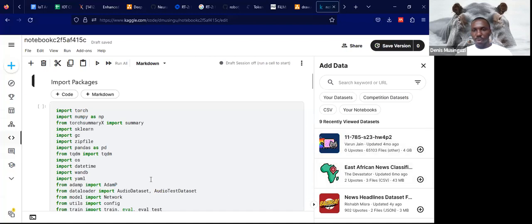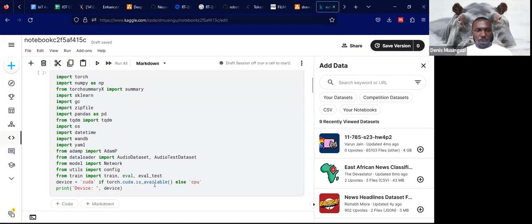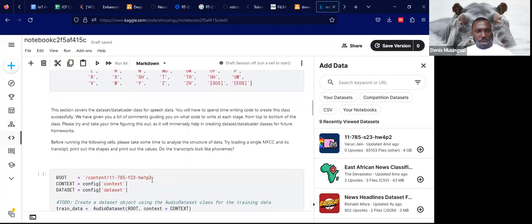The advantage of training on Kaggle is that we host our competitions on Kaggle, and once you've joined the competition, you can access the data without having to download it either using the notebook or uploading it from your machine. For example, for Homework One Part 2, we shall be using this dataset.